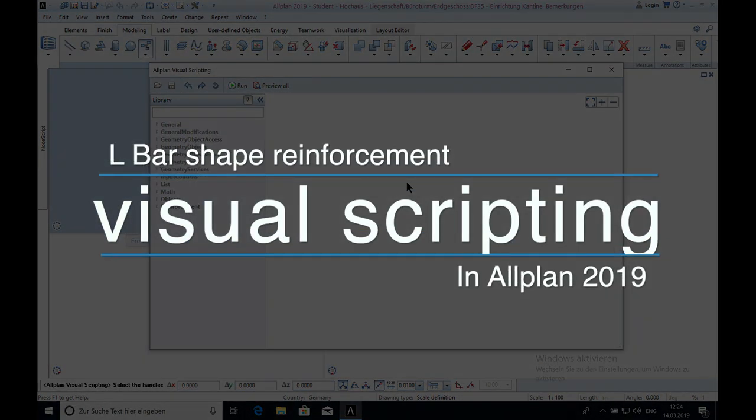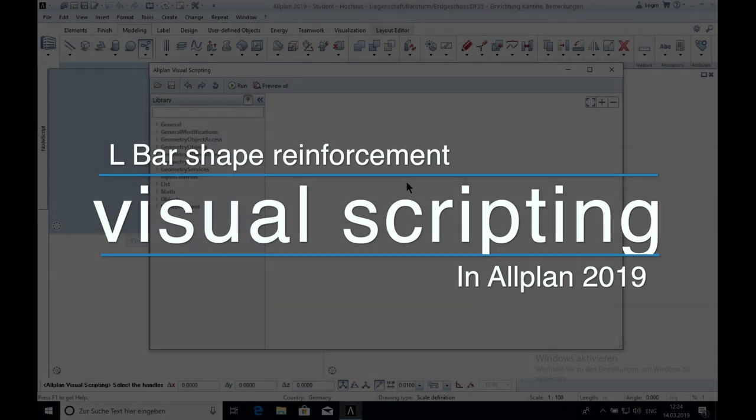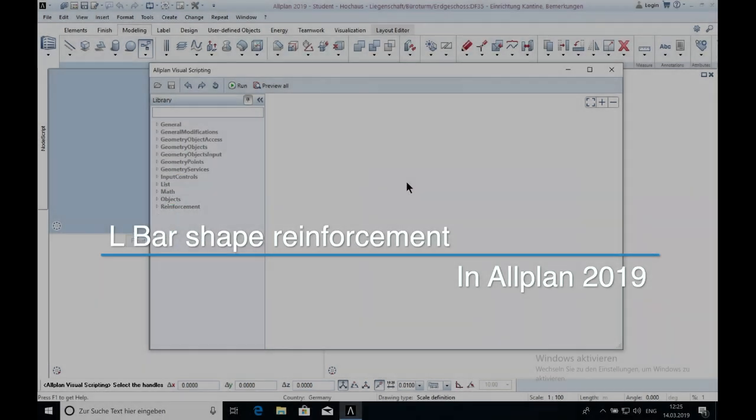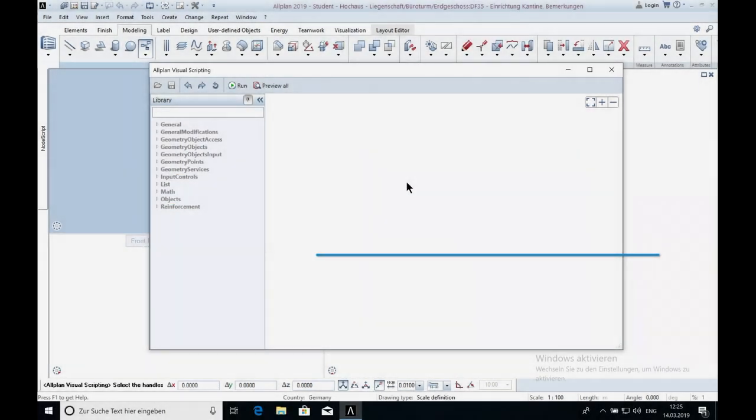Hello and welcome, my name is Jan. In this video I will show you how you can create an L-bar shape reinforcement with Visual Scripting in Allplan 2019.